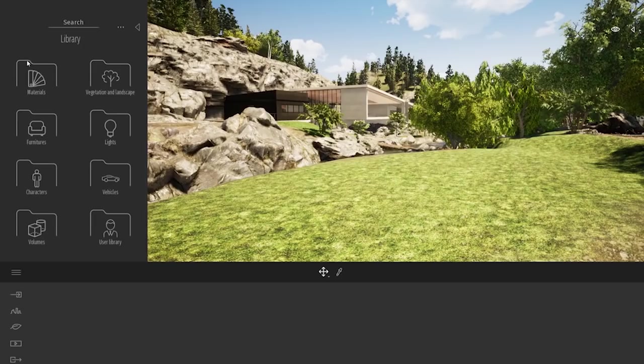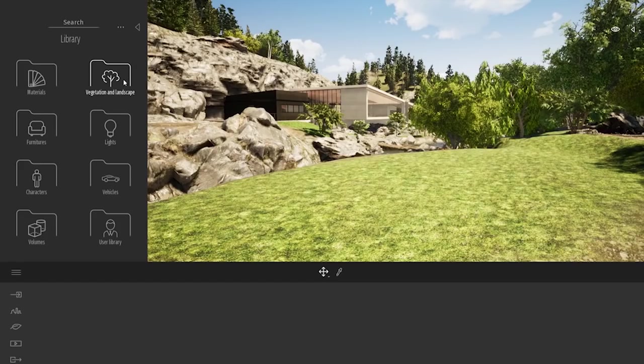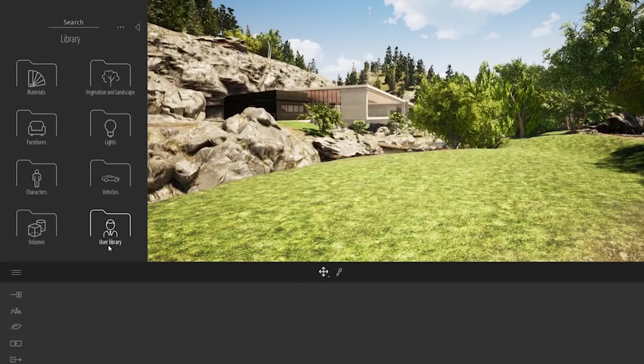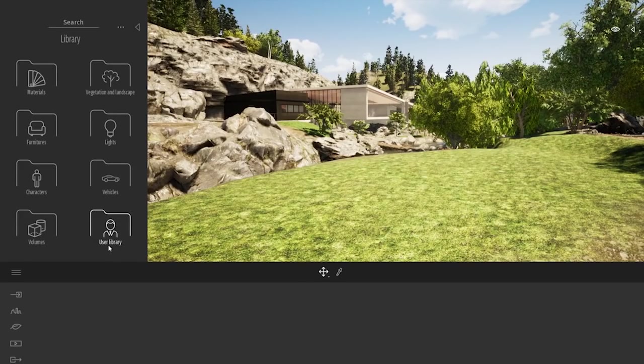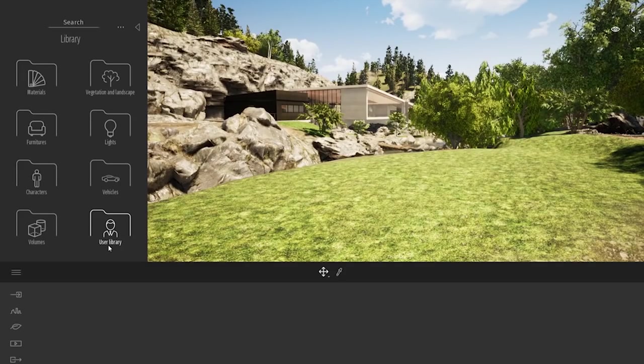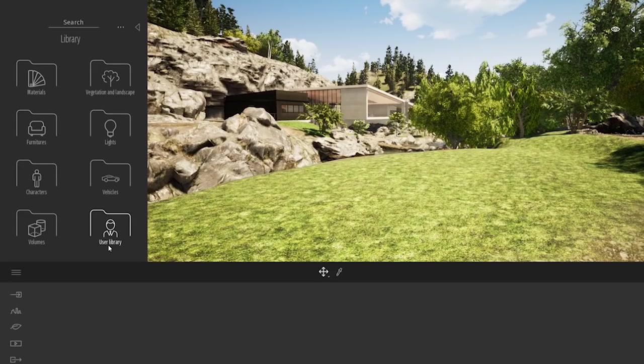Then we have the vegetation folder, where you will find trees, grass, flowers, rocks. The furniture, lights, characters, vehicles, volume, and also the user library. The user library allows you to create your own material, to import your own piece of furniture, for example, and just save them inside Twinmotion user library. So you will be able to use them for every future project.